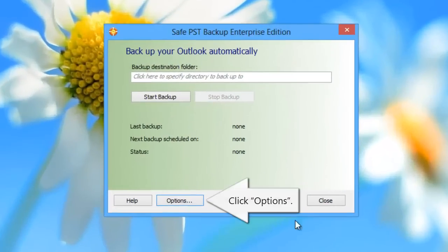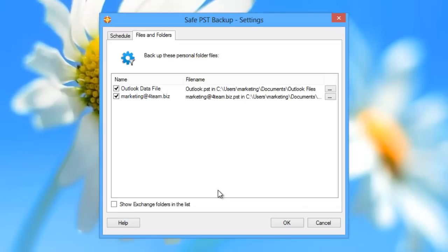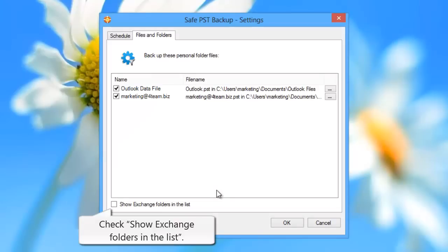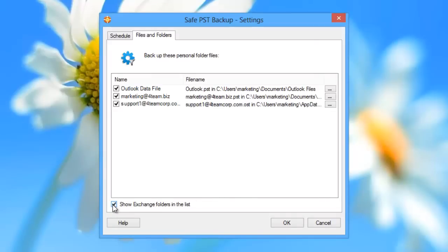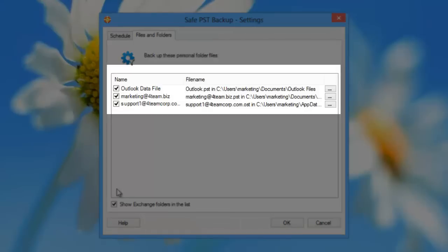Double-click the icon to open the Safe PST Backup main dialog. Click Options. In order to backup Exchange folders, check Show Exchange Folders in the list. Now you see all your personal and Exchange folders in the list.